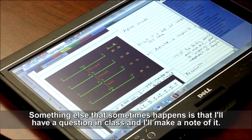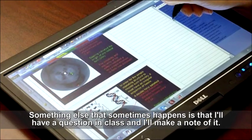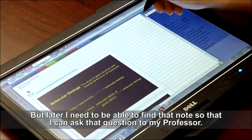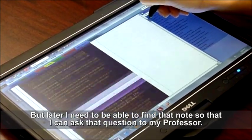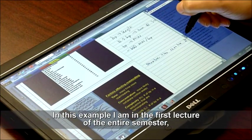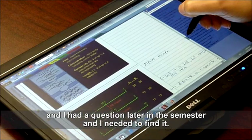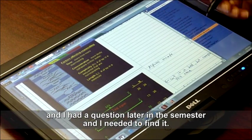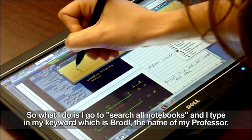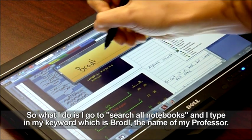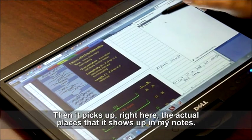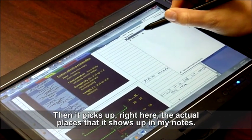Something else that sometimes happens is that I'll have a question in class and I'll make a note of it, but later I need to be able to find that note so that I can go ask that question to my professor. So this is an example — I'm in the first lecture from the entire semester, and I had a question later in the semester and I need to find it. So what I do is I go to search on notebooks, and I type in my keyword, which is Brotal, the name of my professor. Then it picks up right here the actual places that that shows up in my notes.